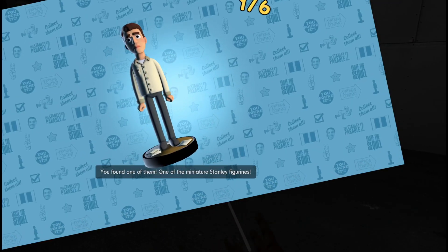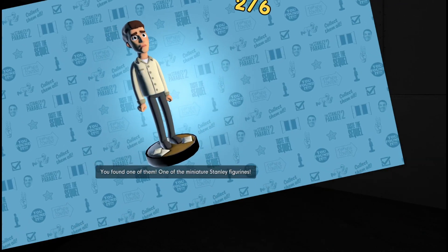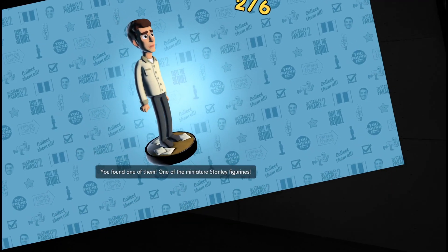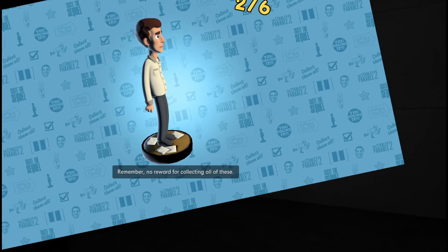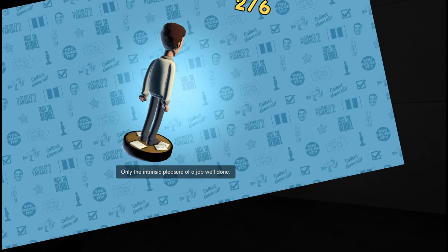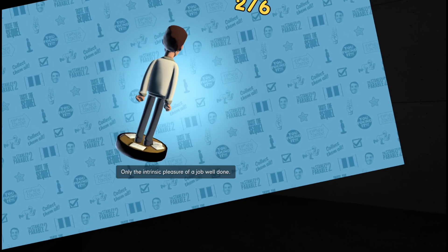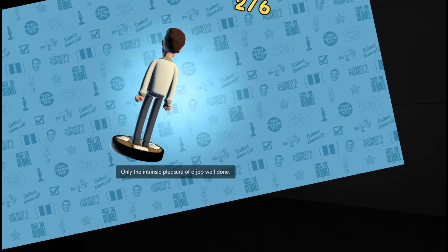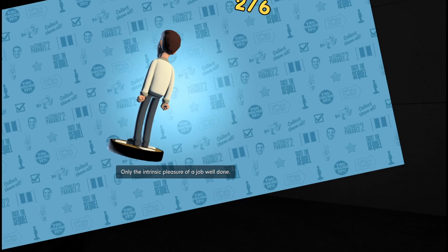You found one of them. One of the miniature Stanley figurines. Remember, no reward for collecting all of these. Only the intrinsic pleasure of a job well done. You can't buy that sort of happiness, Stanley. God knows I tried.